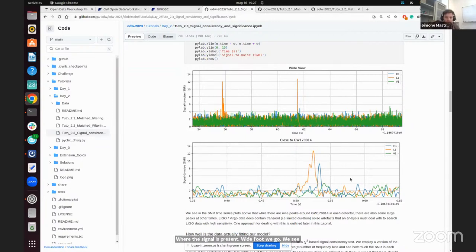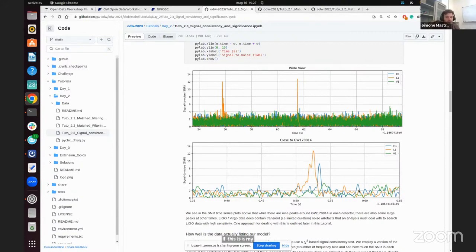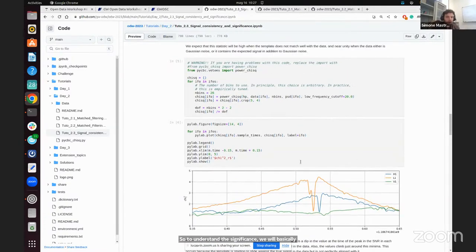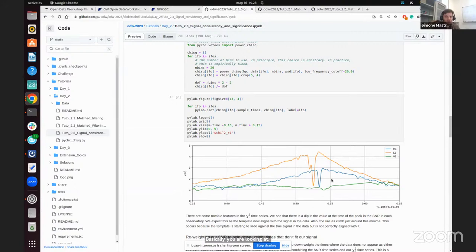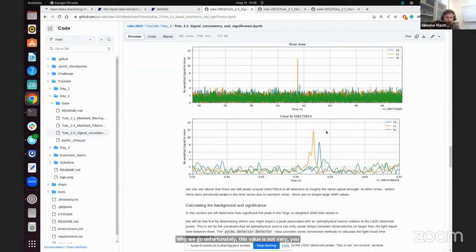For the template provided for all three detectors, in LIGO Hanford and Livingston we can see a clear peak in the SNR where the signal is present, while for Virgo we see almost nothing — because this signal had a very low SNR in Virgo, so you cannot distinguish it easily by eye. There is a small peak, but it is not easy to say just by looking at the plot if it is a noise fluctuation or the real signal. To understand the significance, we apply the chi-square veto, which was explained during the talks. When the normalized chi-square rapidly approaches one, it means you are looking at the signal — in Hanford and Livingston you can see a clear valley, while in Virgo this valley is not very significant.